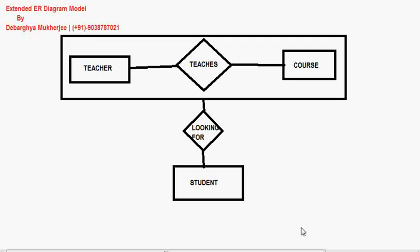Aggregation is the process when a relationship between two entities — like Teacher and Course — is treated as a single entity. I think the concept is clear. In our next classes, we are going to cover these extended ER diagram topics with some more examples.